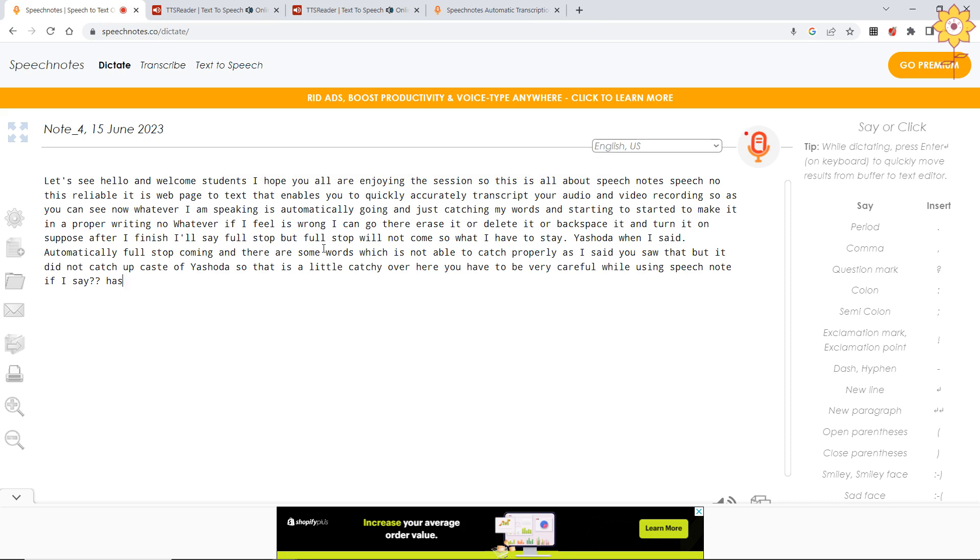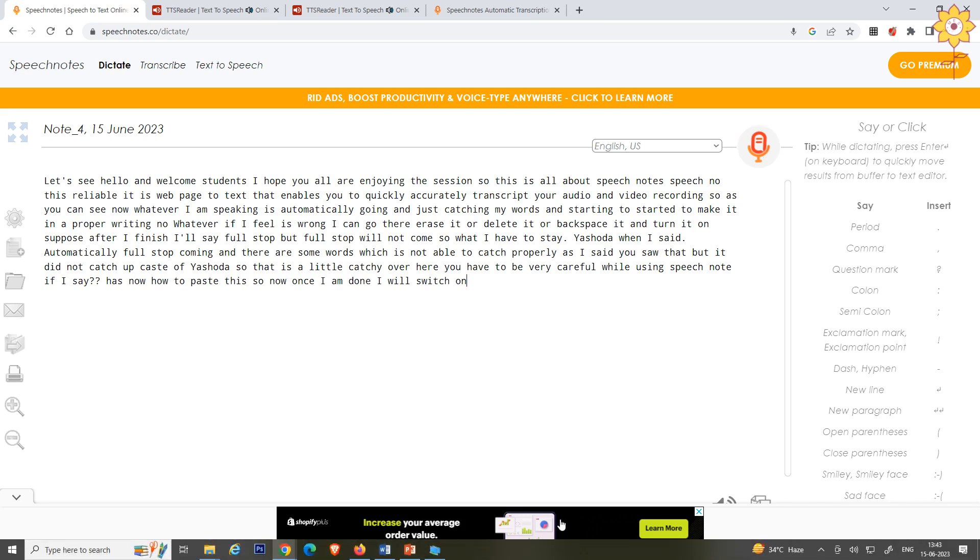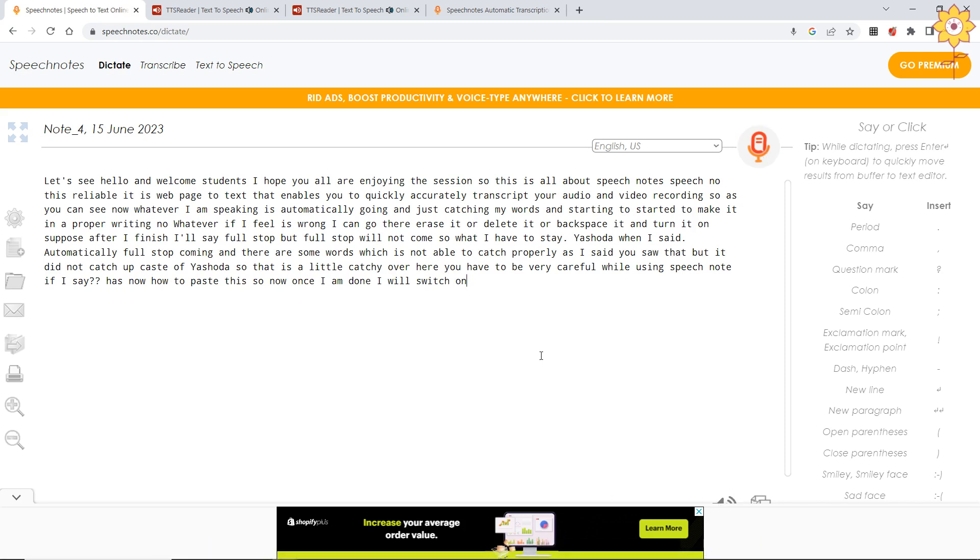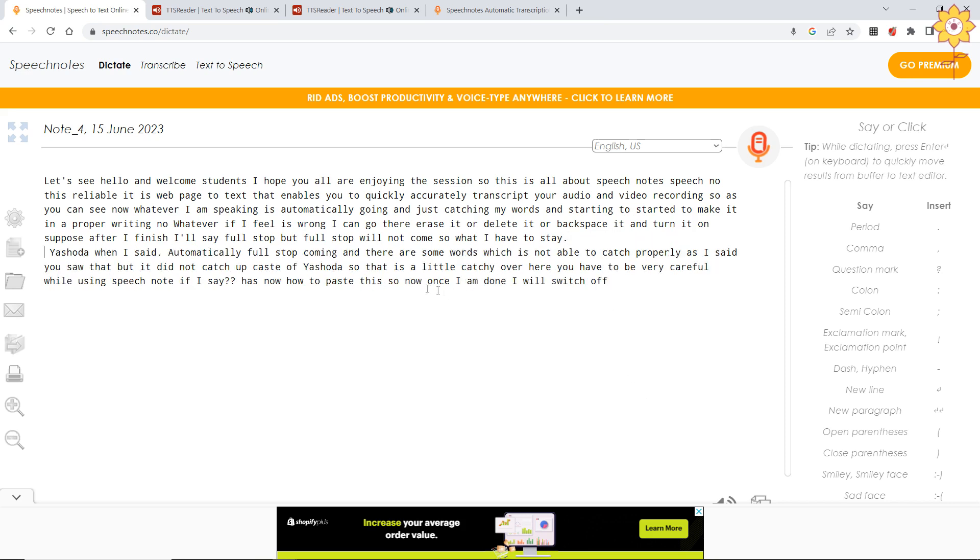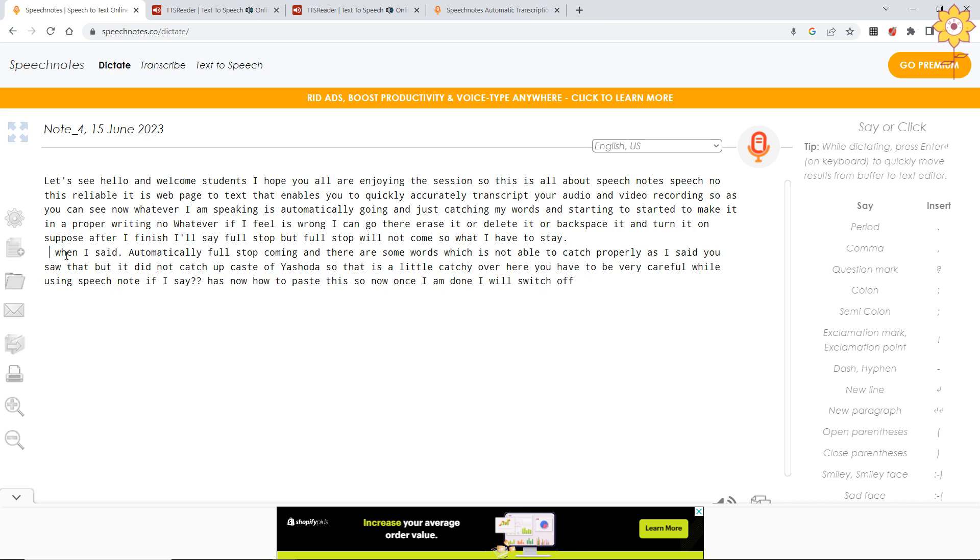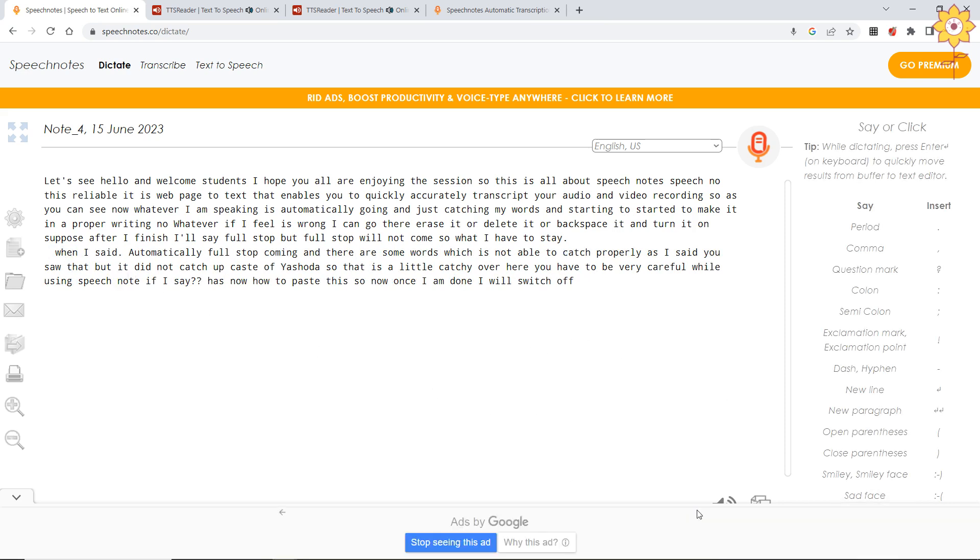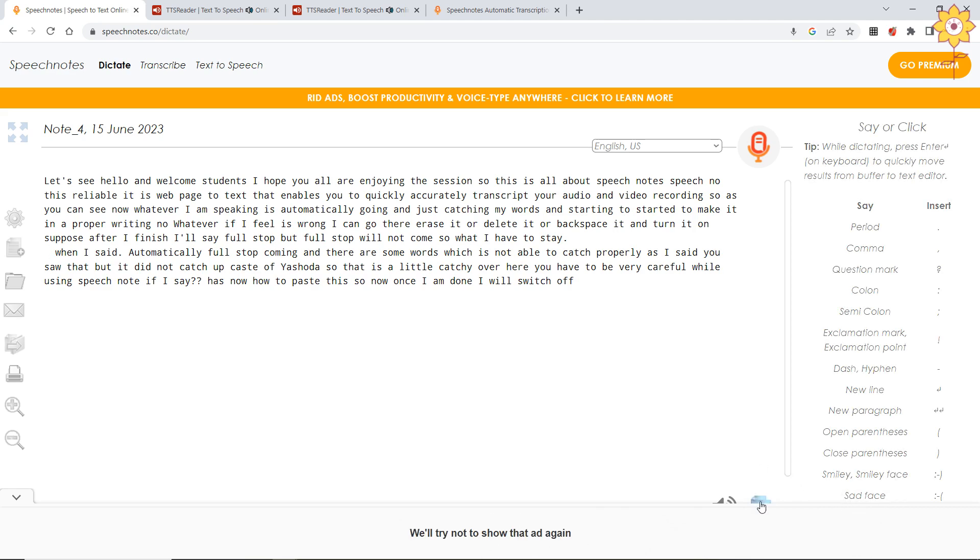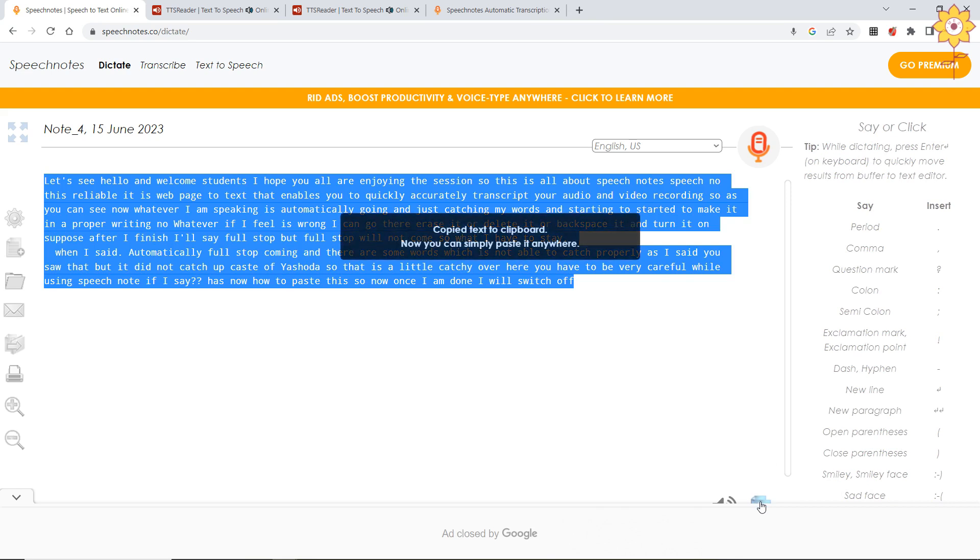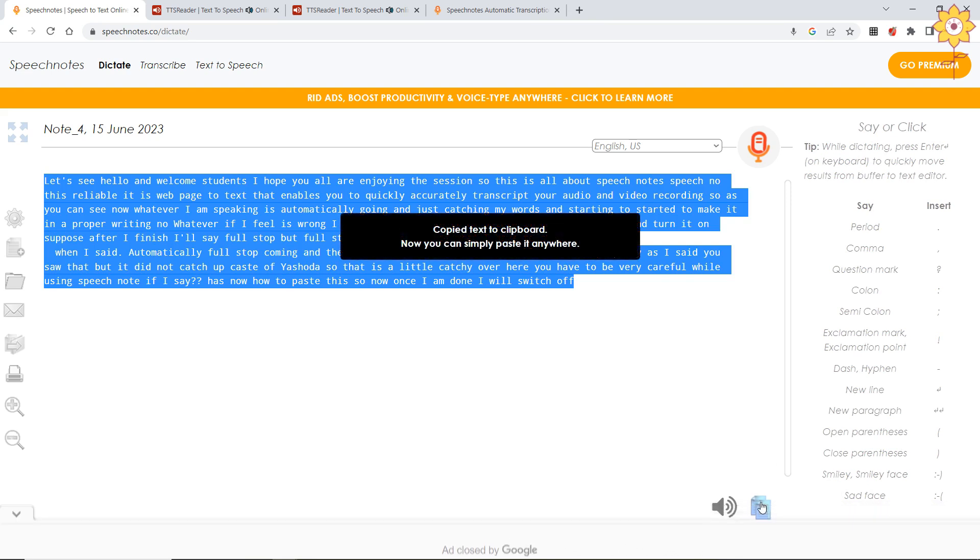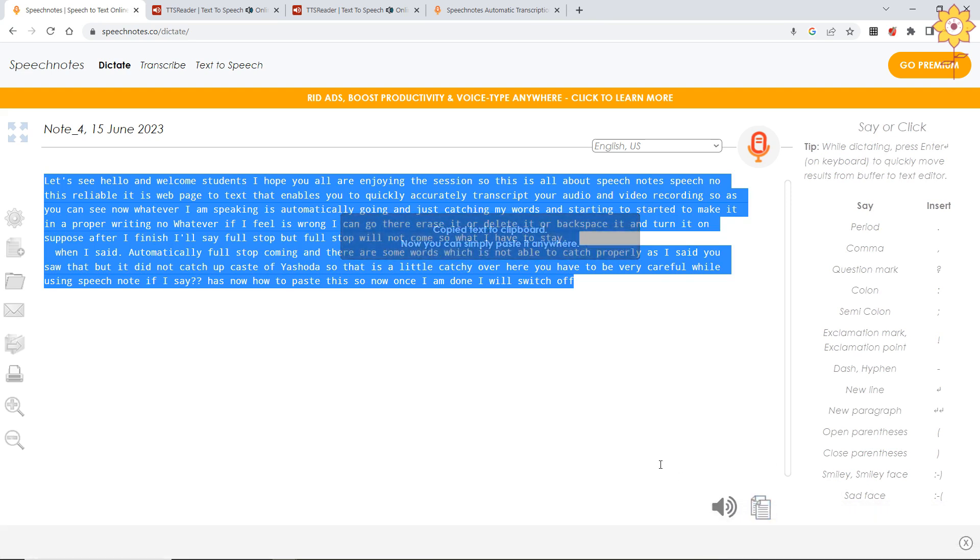Now how to paste this? Once I am done, I will switch off my mic. If I want to change off, suppose this I want down, so again enter. I do not want this. Now how to copy this? Here there is an option - copy to clipboard. All the things I have selected and it is copied.